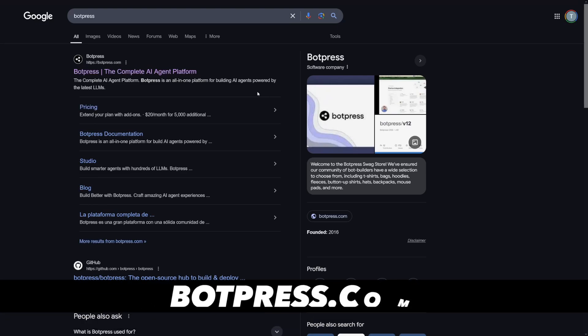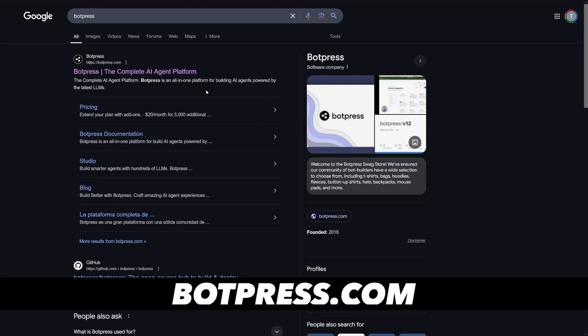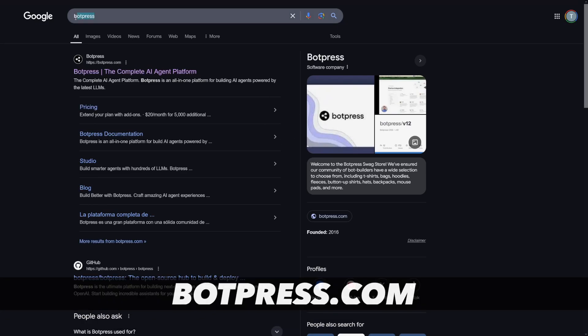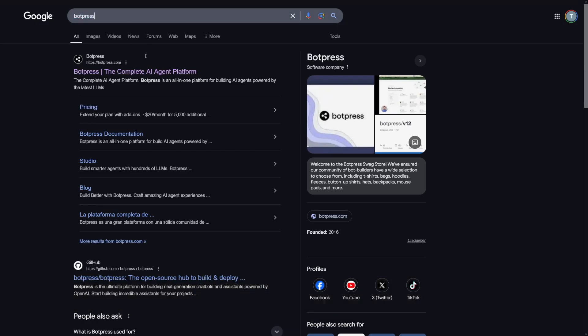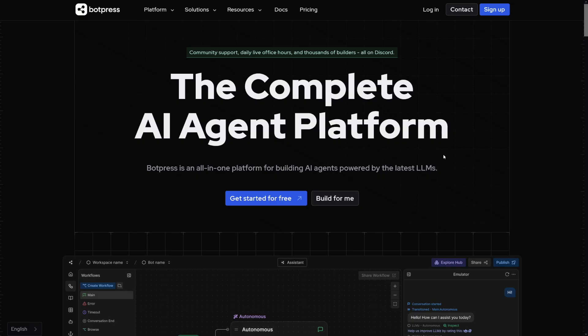I have to be honest with you — this is not a get-rich-quick scheme. This will require work, but it's not complicated at all. Let's just start so you can see what I mean. First of all, I'm not affiliated with Botpress — you can just Google for it. It's going to be botpress.com, and this is going to be the homepage.